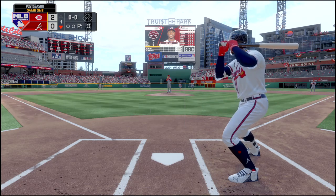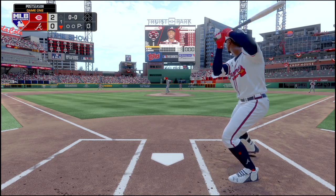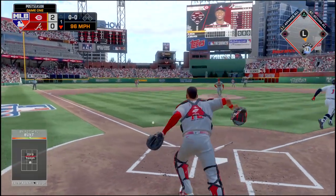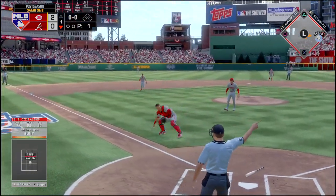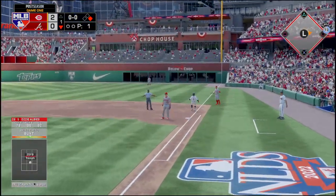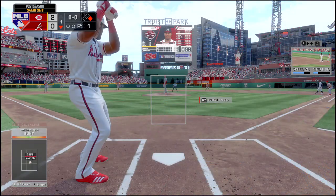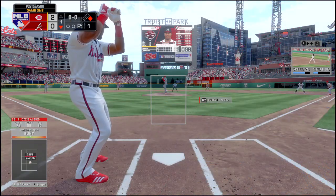Ozzie Albies faces Luis Castillo and drops a bunt in front of the plate. The catcher gets his hands on it, but Albies is down the first base line like a flash.